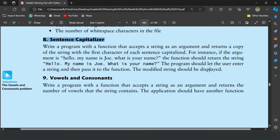Welcome guys. In this video I will write the pattern program for the 8th exercise of chapter 8. This is the sentence capitalizer exercise. The exercise says: write a program with a function that accepts a string as an argument and returns a copy of the string with the first character of each sentence capitalized.